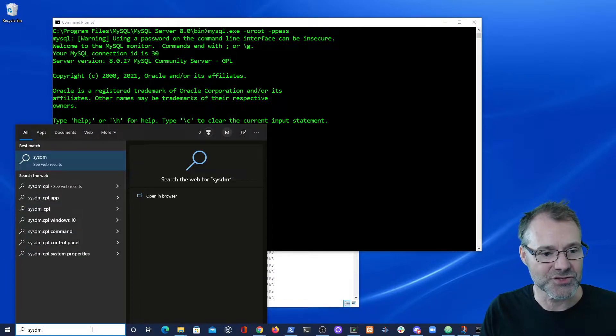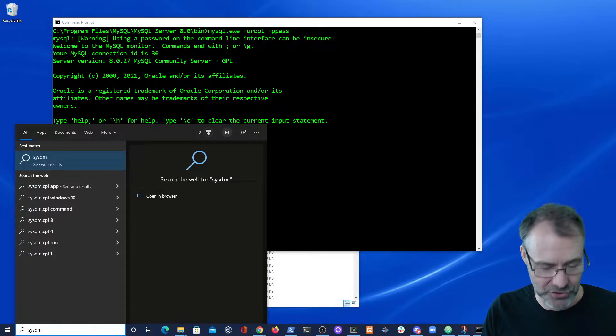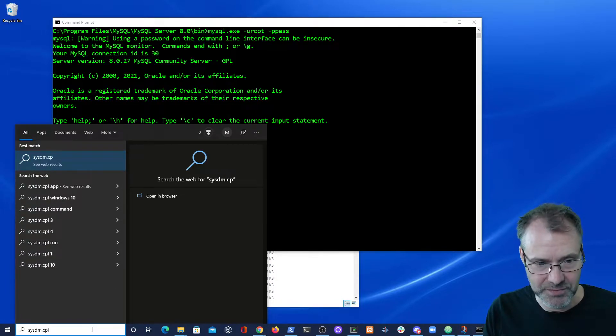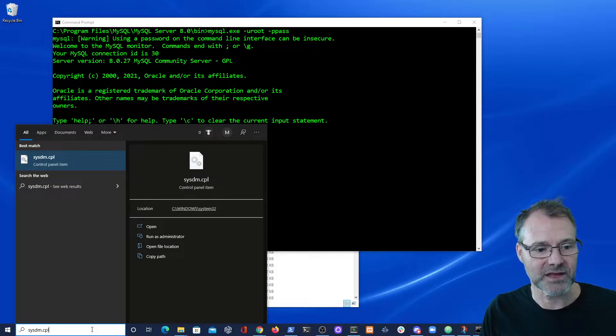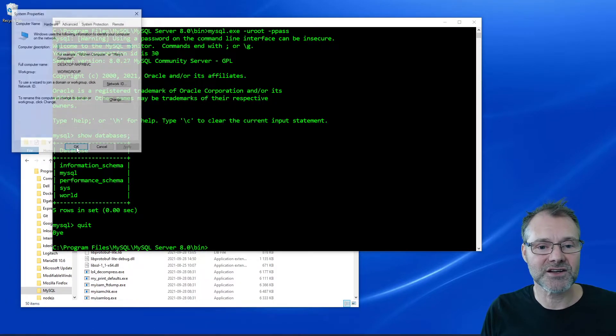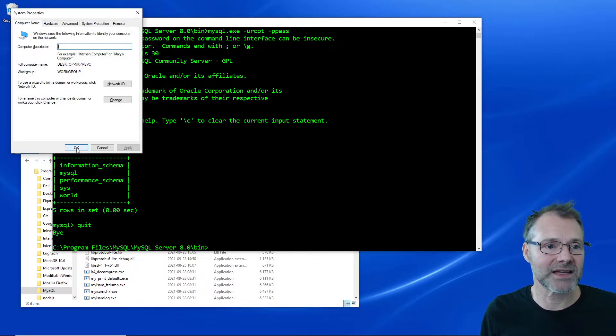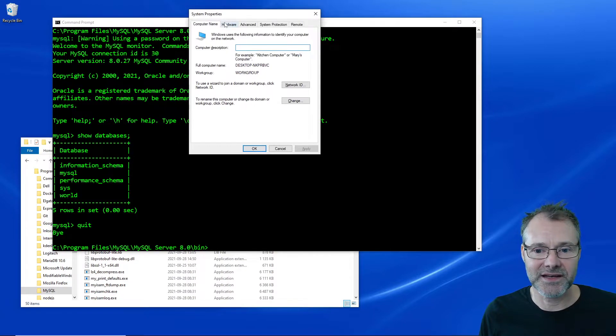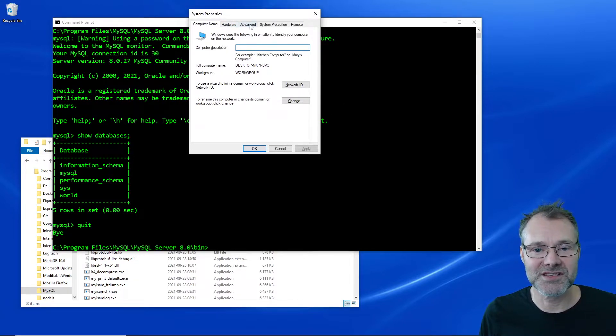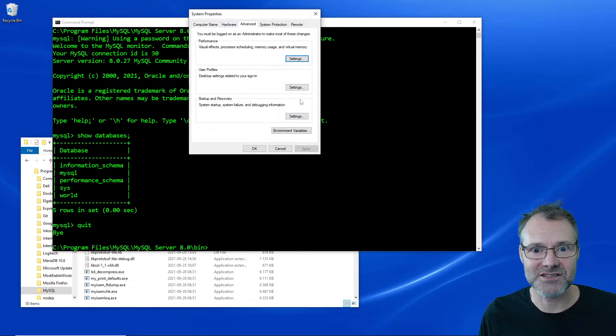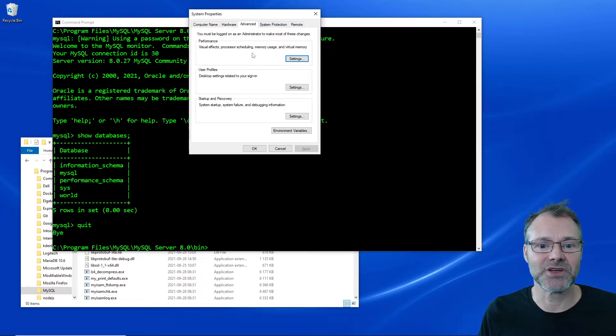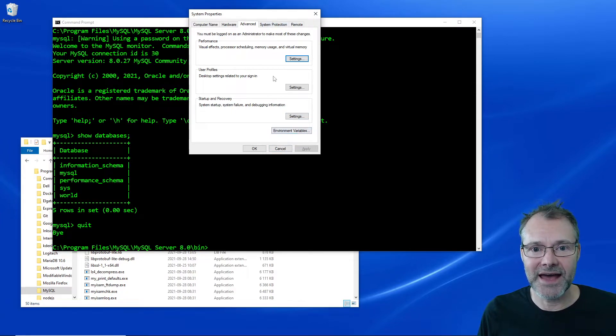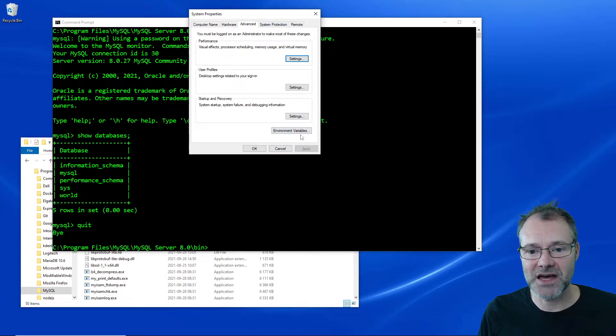sysdm.cpl. So it is a control panel item. Perhaps you have seen it before. I just want to start it up because it's easier to go directly into it. And it's the Advanced tab with the Environment Variables that I want to open up.